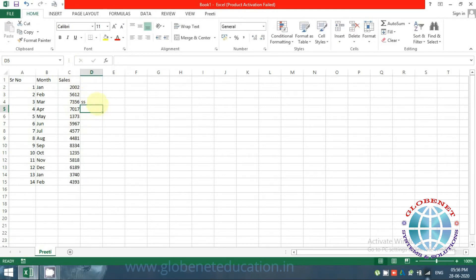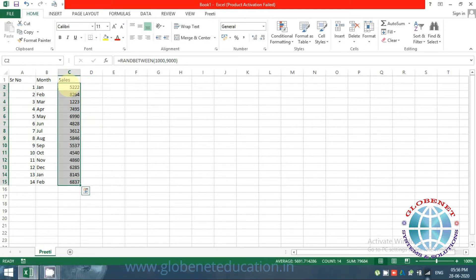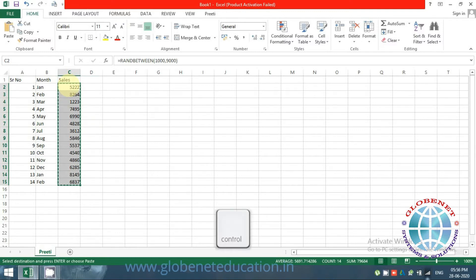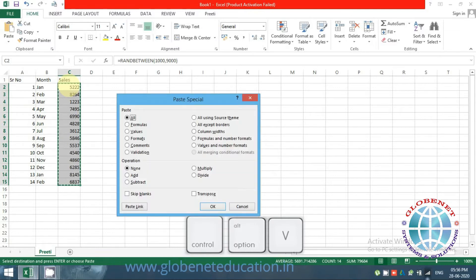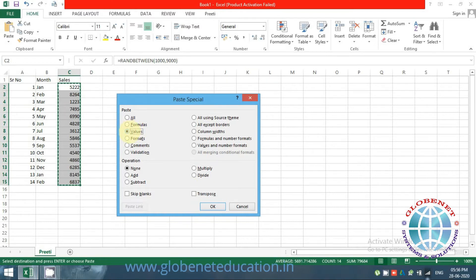My requirement now is to remove this function and just keep the values. I'll use Paste Special — copy with Ctrl+C, then Ctrl+Alt+V for Paste Special, and press V to select Values. This will paste just the values in place, removing the formula.